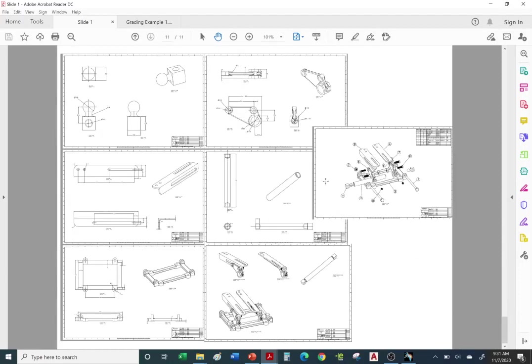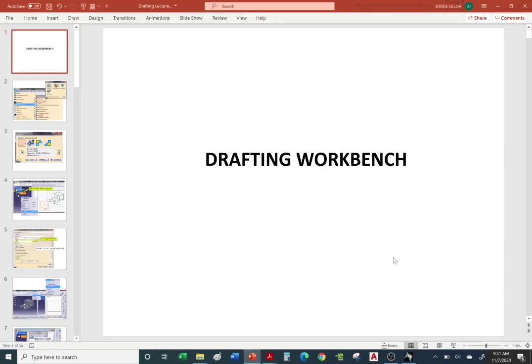Let's move on to the lecture. Drafting Workbench, Lecture 3. You should already be familiar with the Drafting Workbench from CAD 31. We're going to review some concepts you learned in CAD 31 and do some more advanced concepts in the Drafting Workbench.